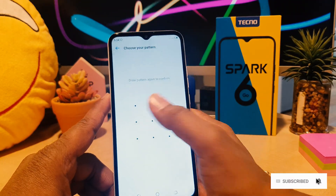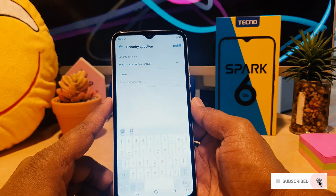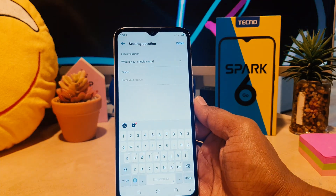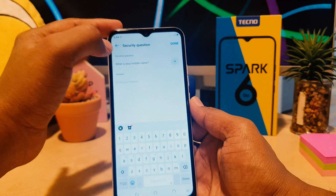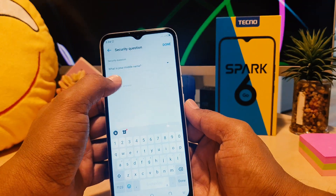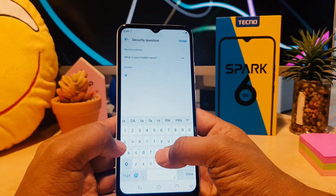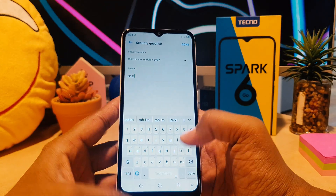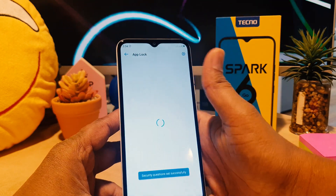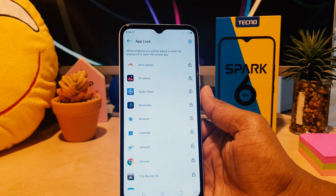After clicking on App Lock you are asked to draw an unlock pattern. For example I would like to set this pattern, and then add the same pattern again — obviously you have to remember it. Now it's asking the security question. You can choose here what is your middle name, or you can choose any of them. Let me enter my middle name and then I'm going to click here Done.